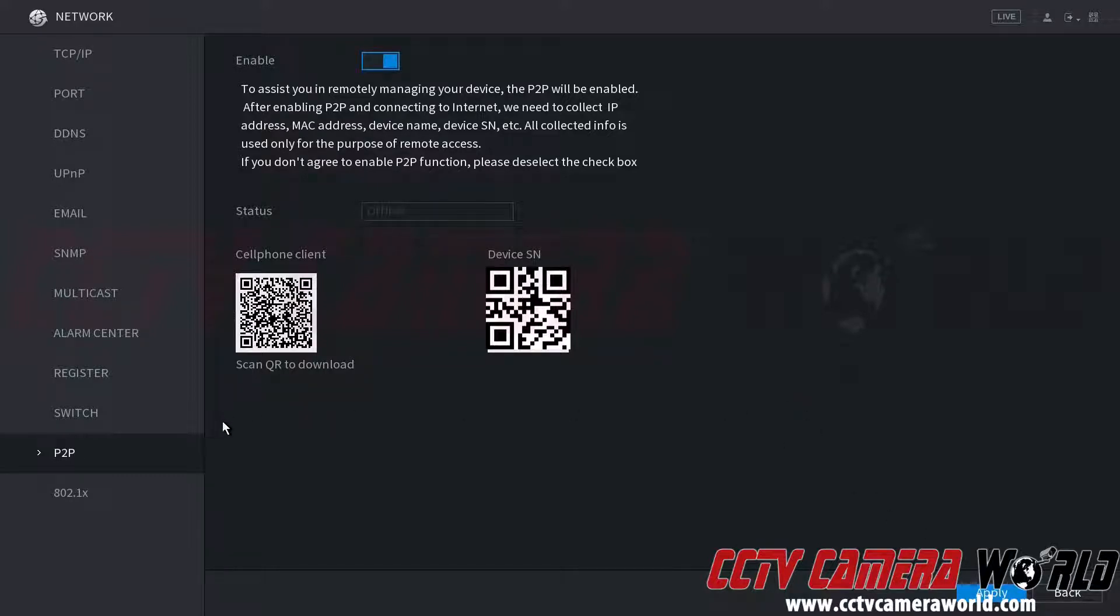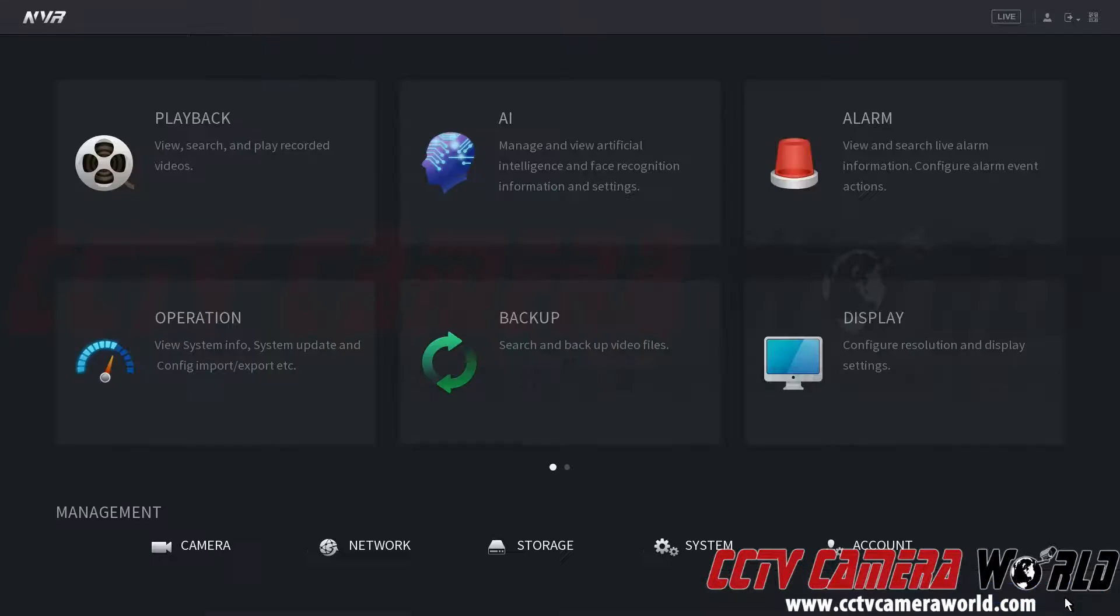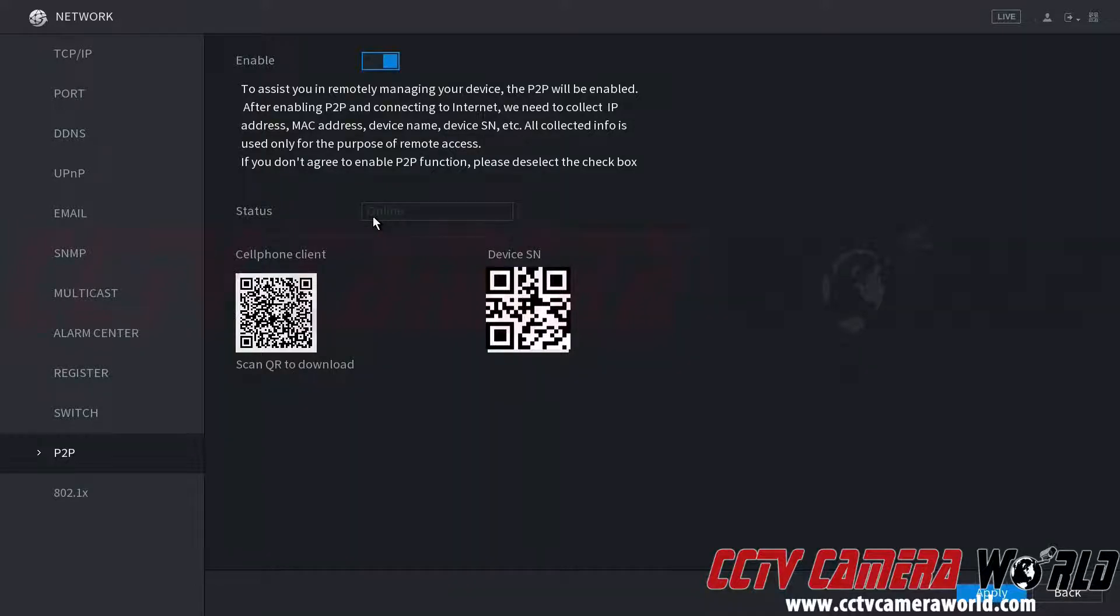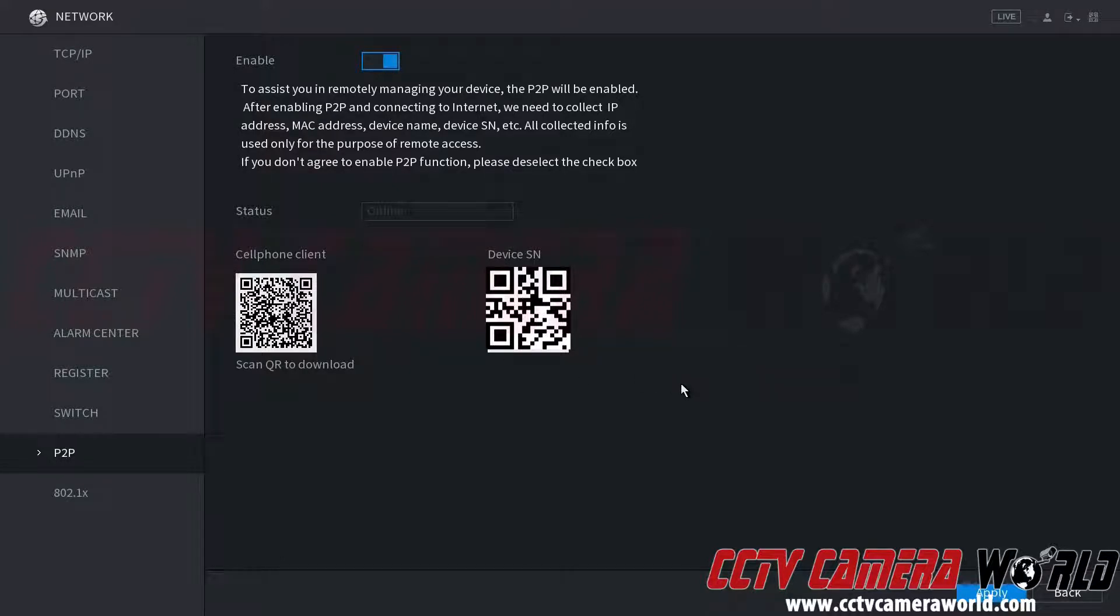Now we're going to click back and go back into network into P2P again and we're going to want to make sure that this status says that it's online. This will allow us to scan the device serial number here into our cell phone app to get up and running with remote viewing in no time.